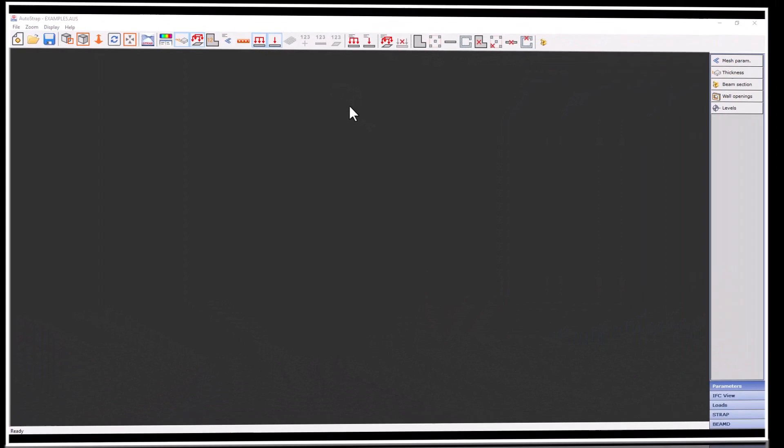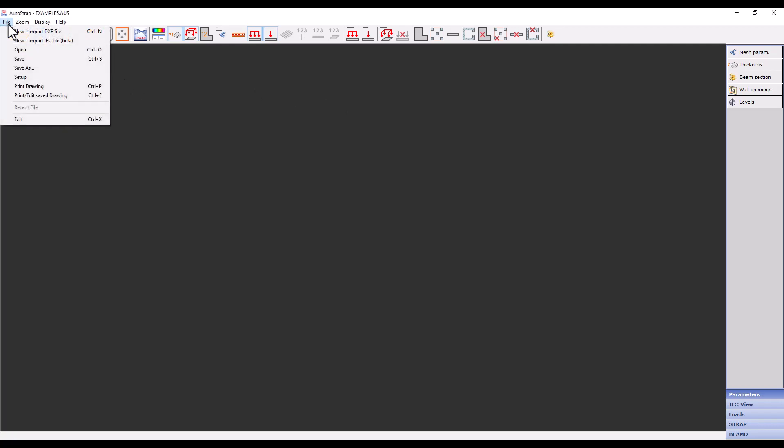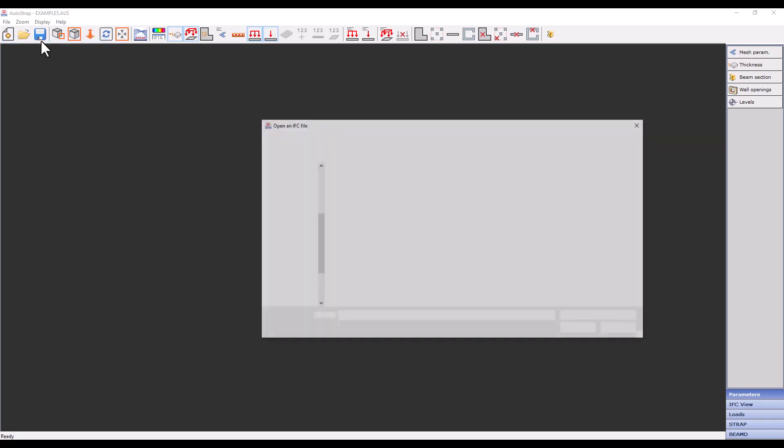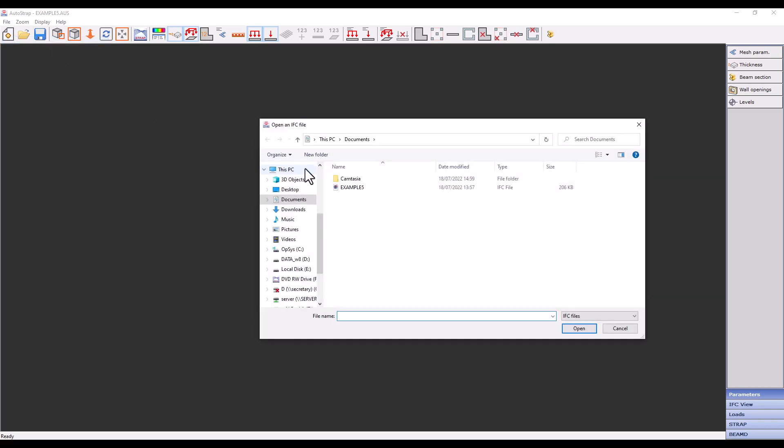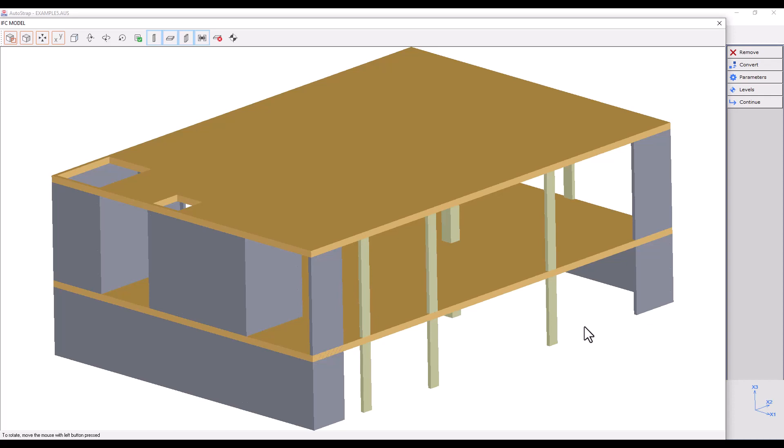Now let's open AutoStrap and import the IFC file by clicking on File Import IFC File and selecting the saved IFC file. After selecting the saved IFC file, the IFC model editor will open up. Here we can make changes and adjust the IFC model before converting it to a Strap model.